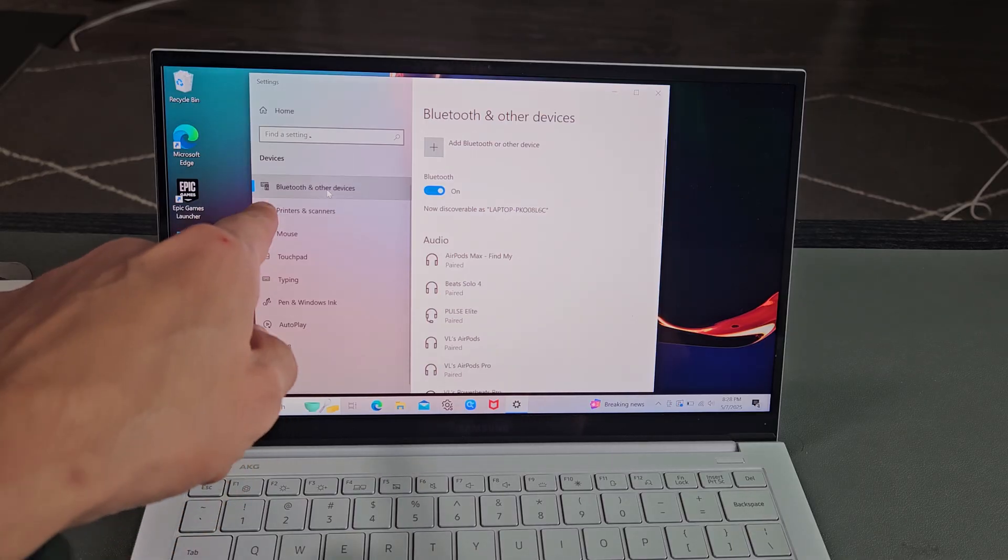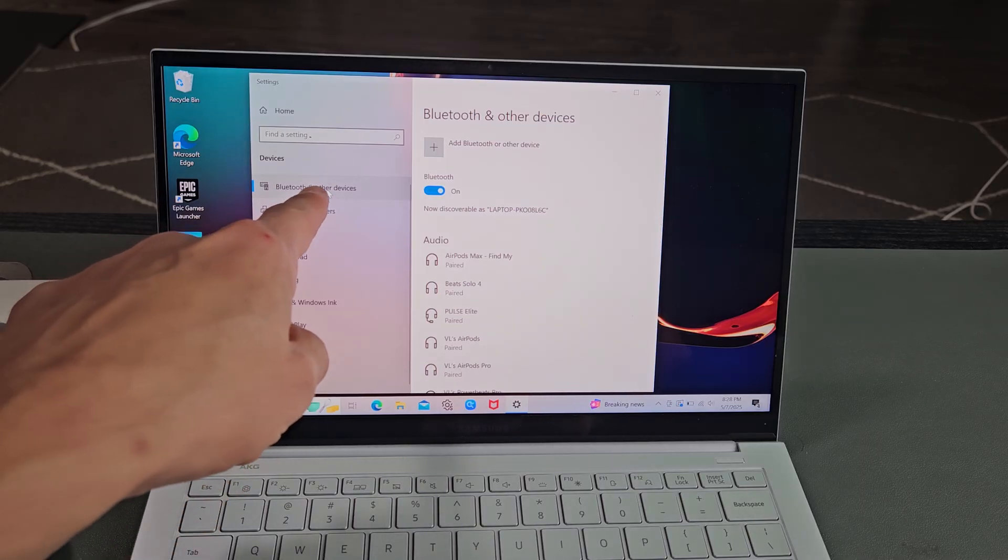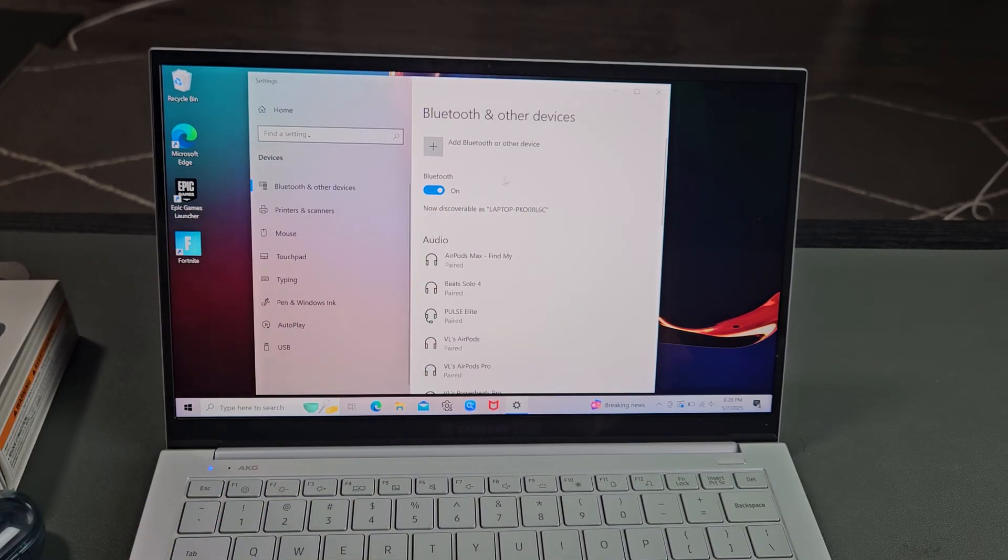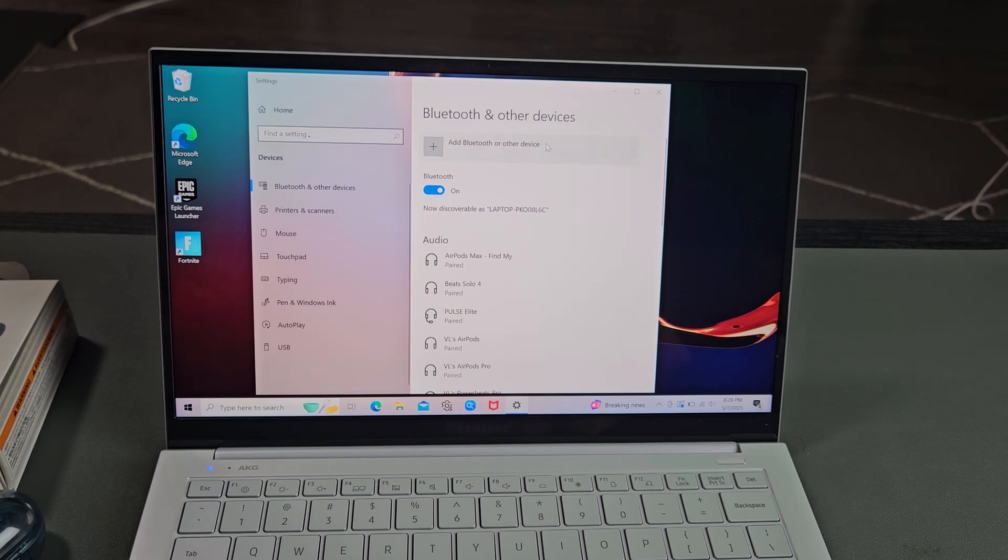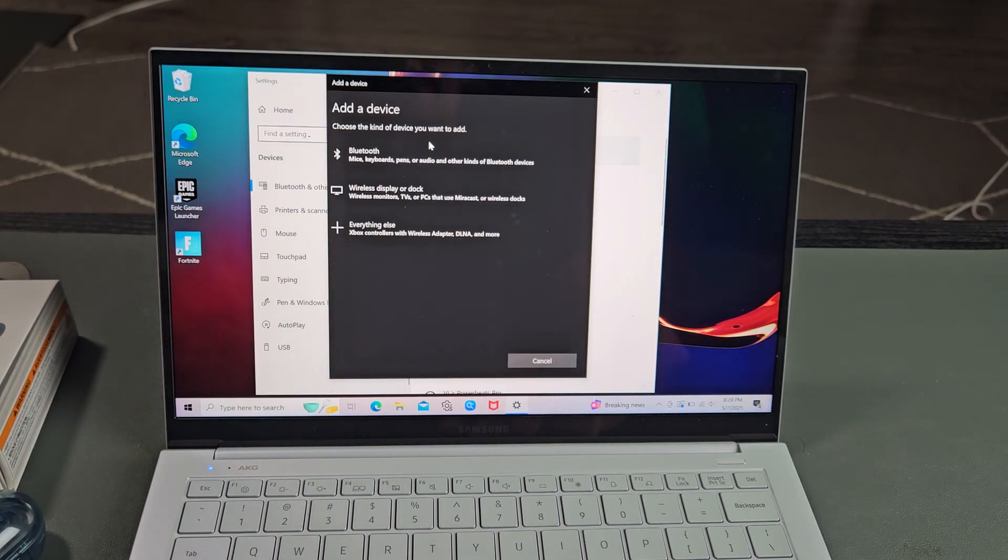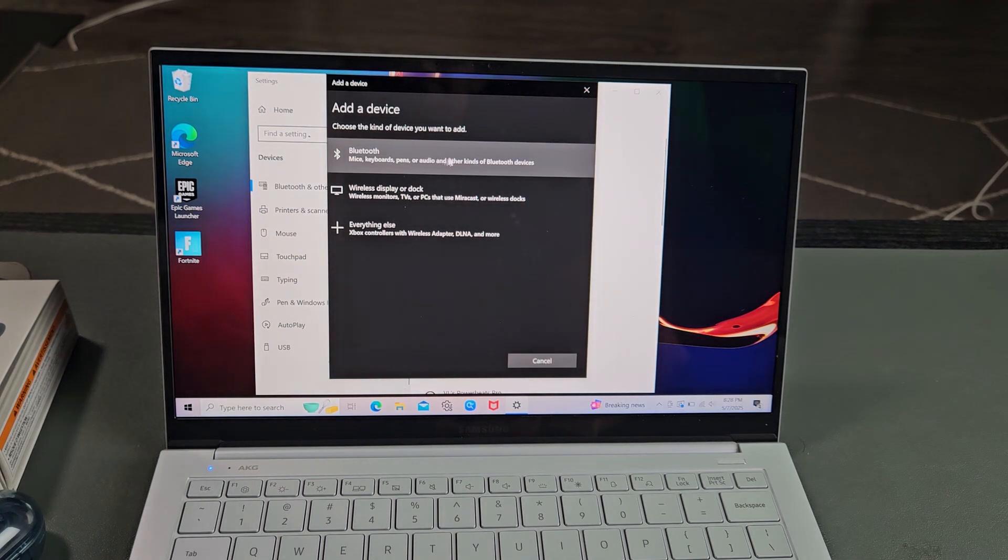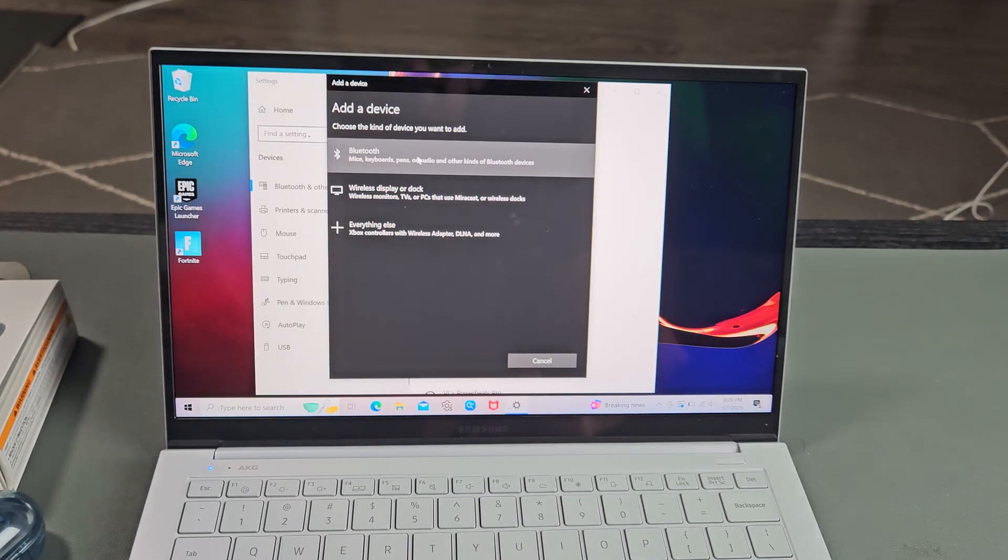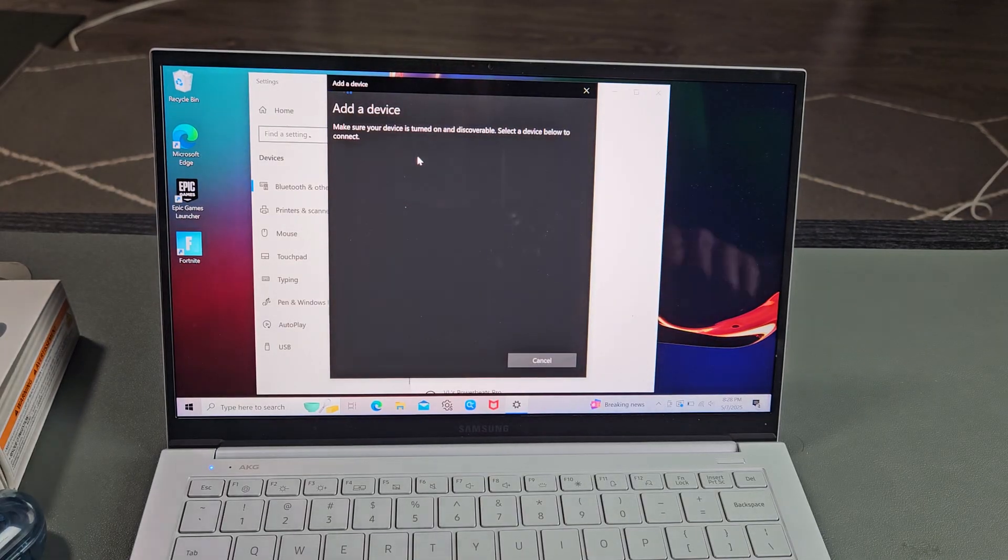Just tap on Bluetooth and other devices. Make sure Bluetooth is turned on right there. Then we want to go up here where it says add Bluetooth or other device. We're going to go ahead and select that, and then we want the first one up here where it says Bluetooth. Let's select that.